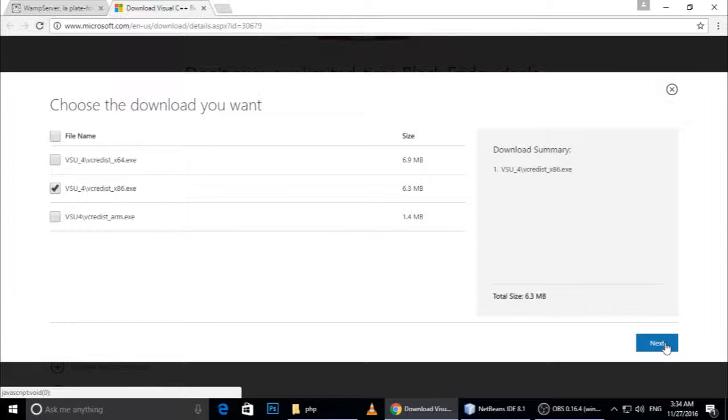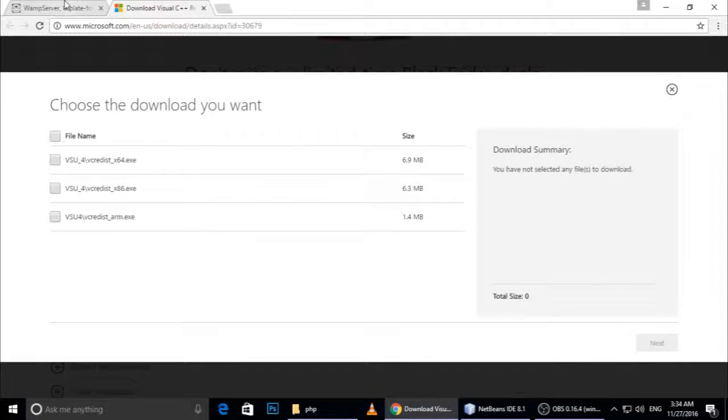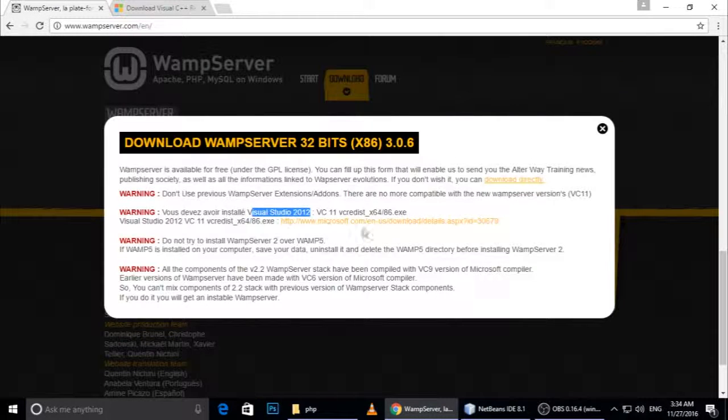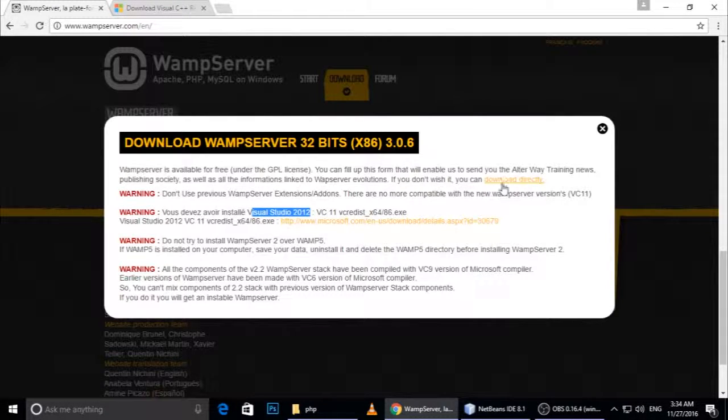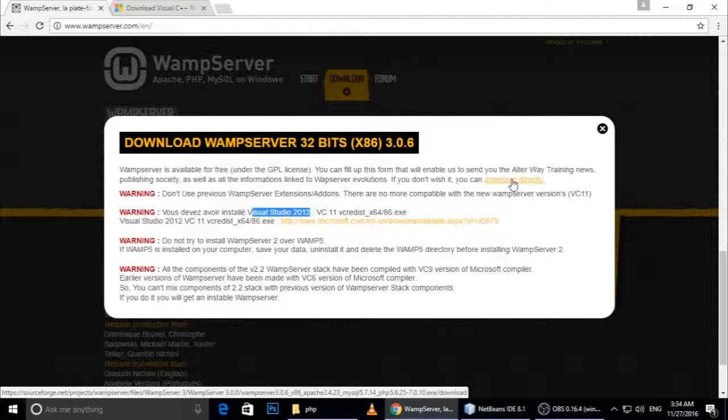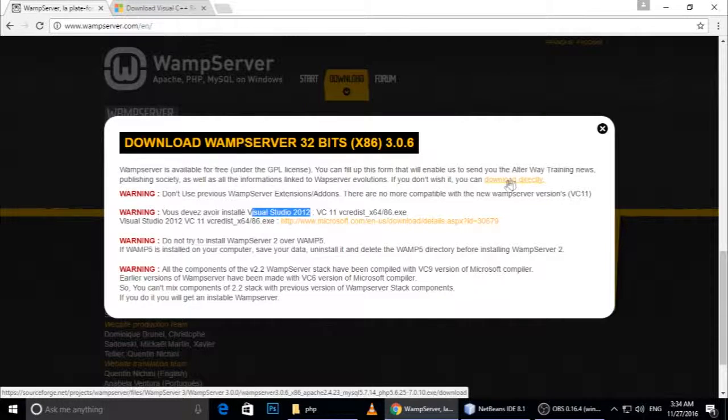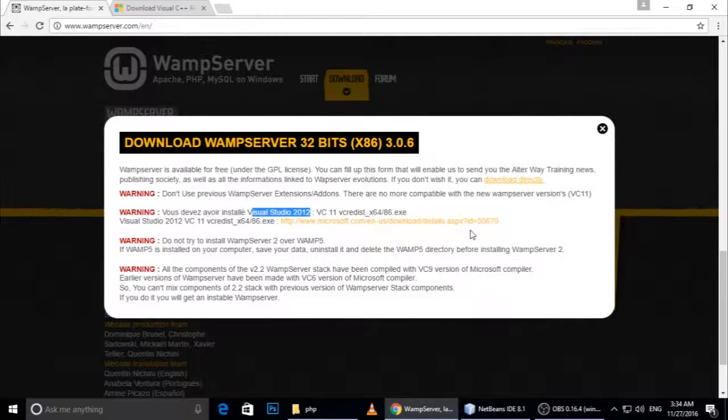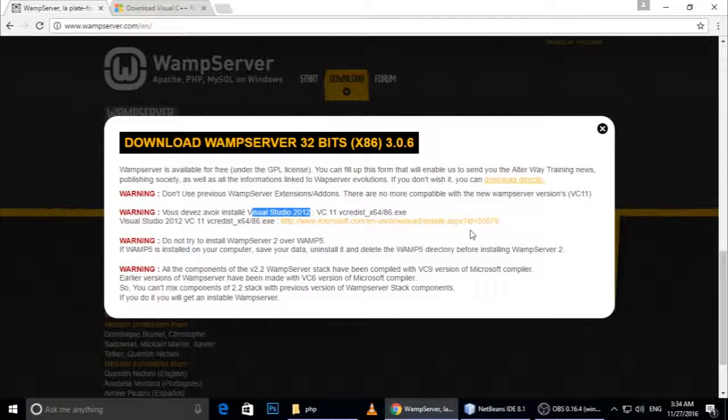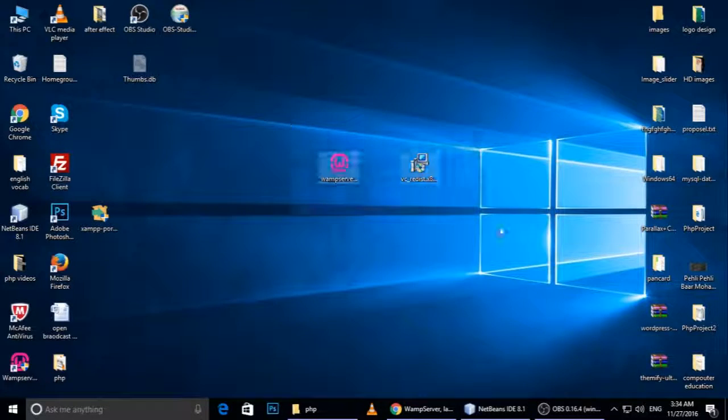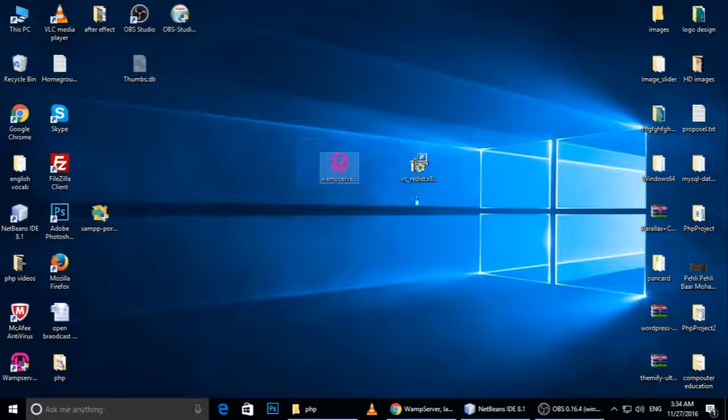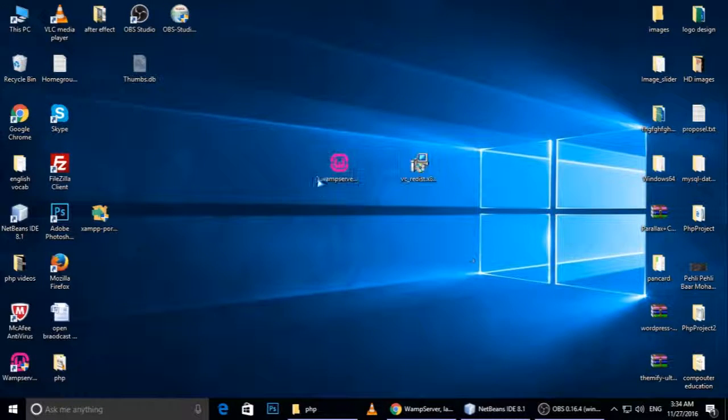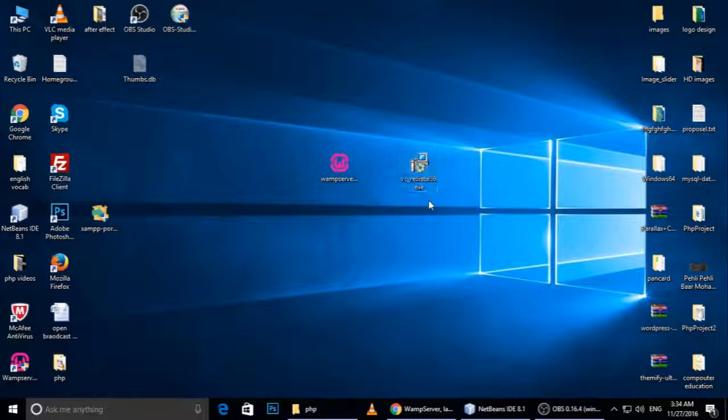It will start downloading. I have already downloaded it, so I will not download it again. After downloading this software, you can click 'direct download' for Wamp. After both software are downloaded, place them on your desktop so you can easily access them.